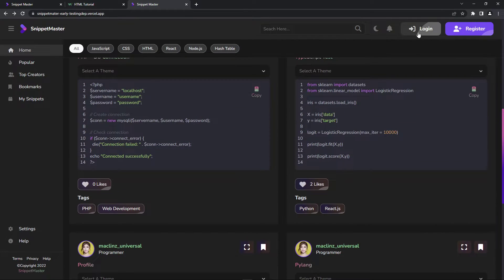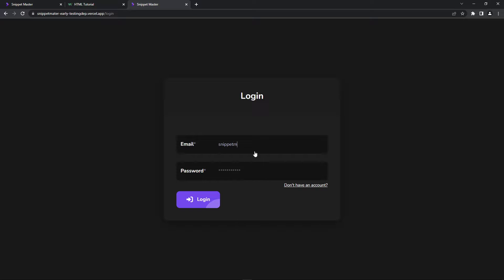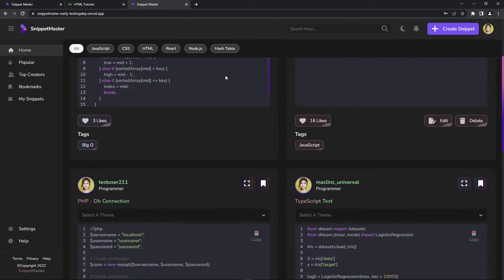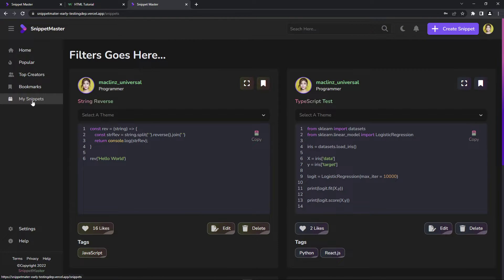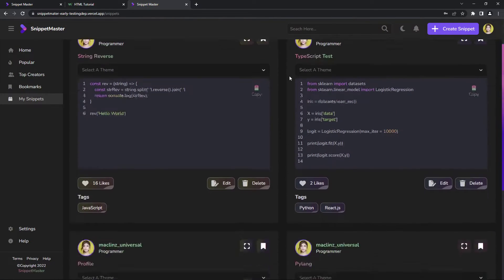Let's log in — I'm going to log in as an admin. There's a normal user and an admin user. I'm going to log in as admin 'snippet master'. Now I'm logged in, and I'm going to be able to click 'My Snippets' and go there. I can now see the snippets that I've created.